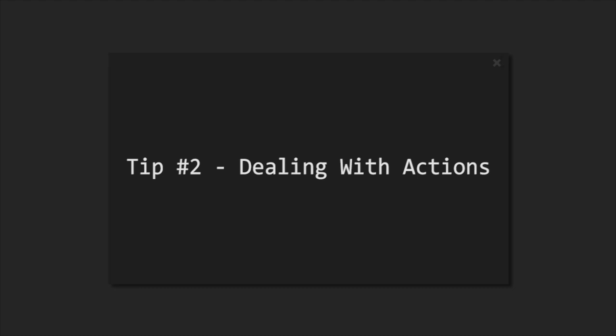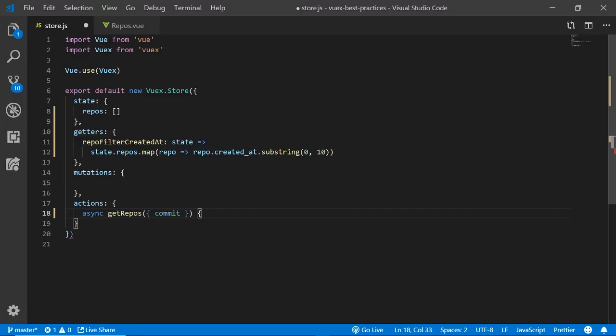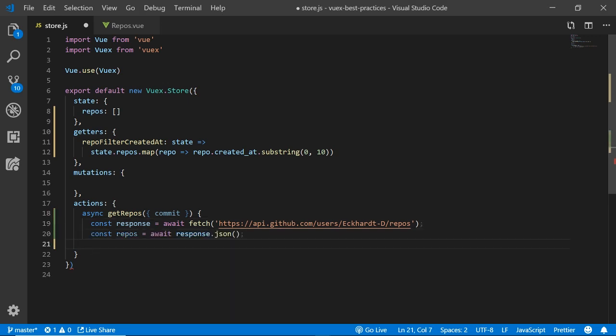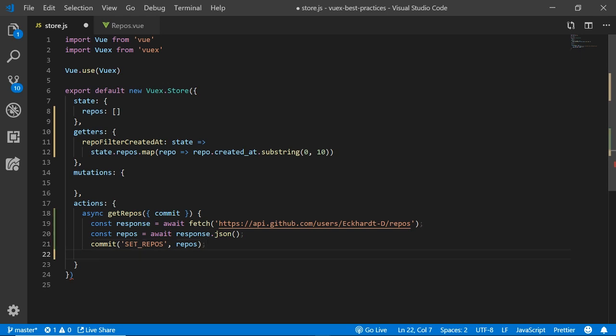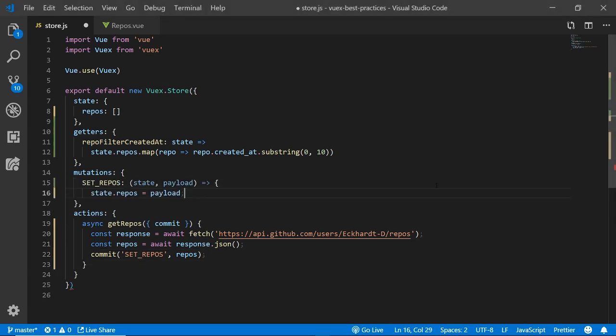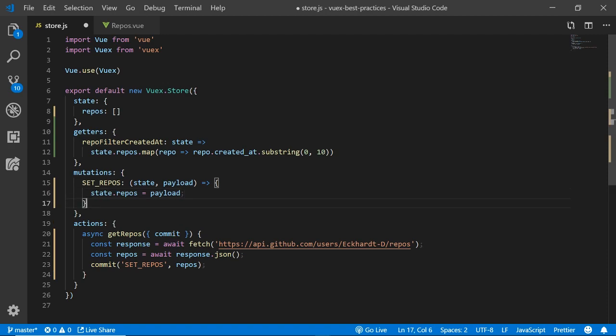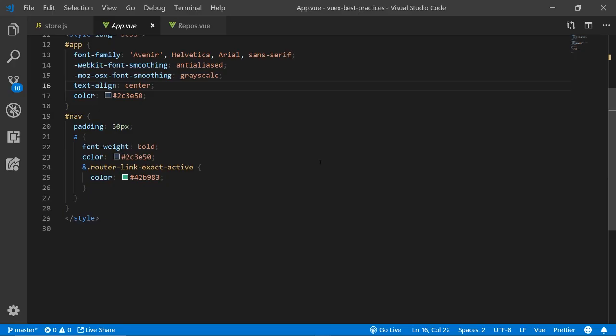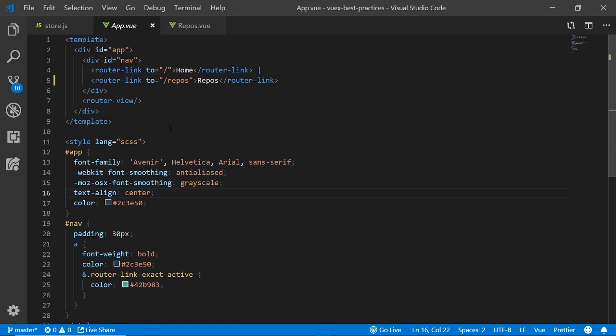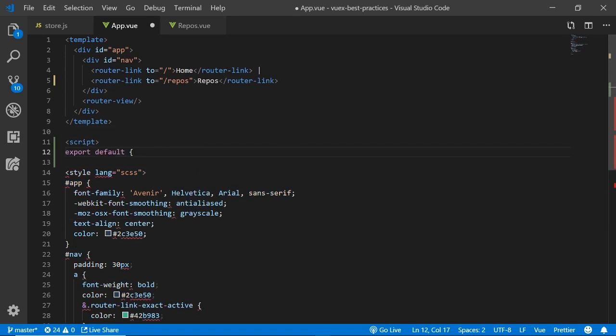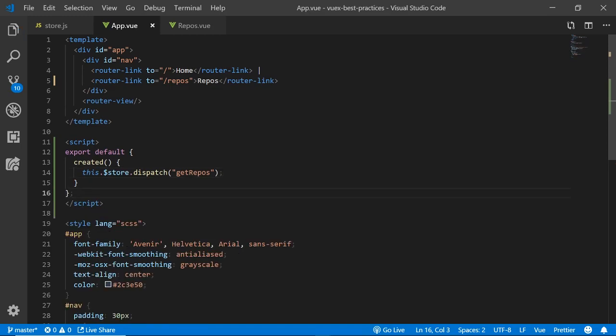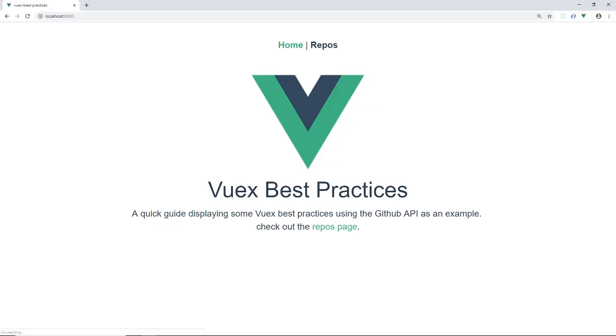The next step is how to handle the side effects of these actions. First of all, we are going to make an async request to the GitHub API to set some of the repositories through a mutation that we'll create called setRepos. So the mutation will be used to actually update the state and the action would be used to store the asynchronous code. The next step would be to dispatch this action from the app so that we could actually make the request.